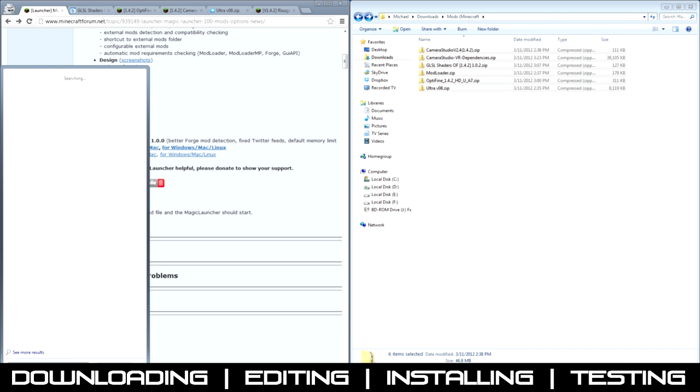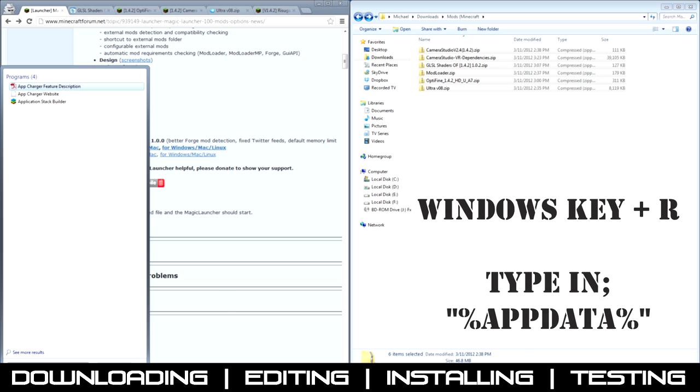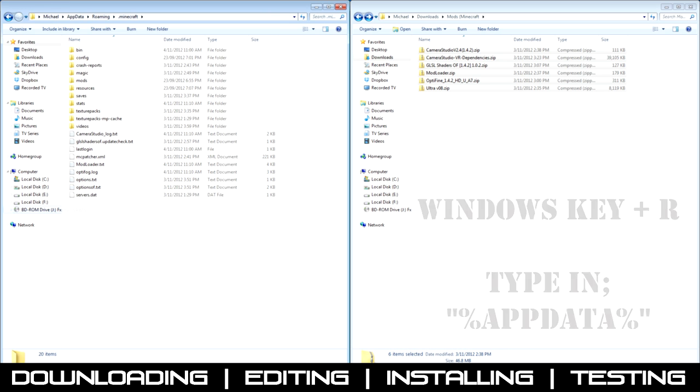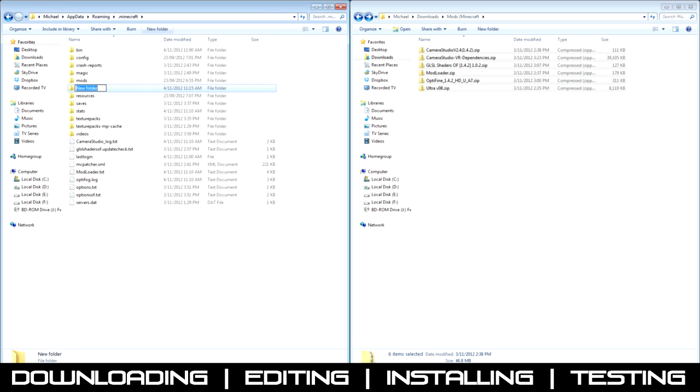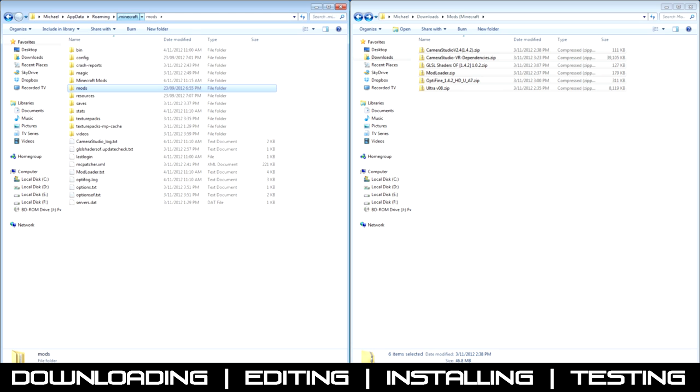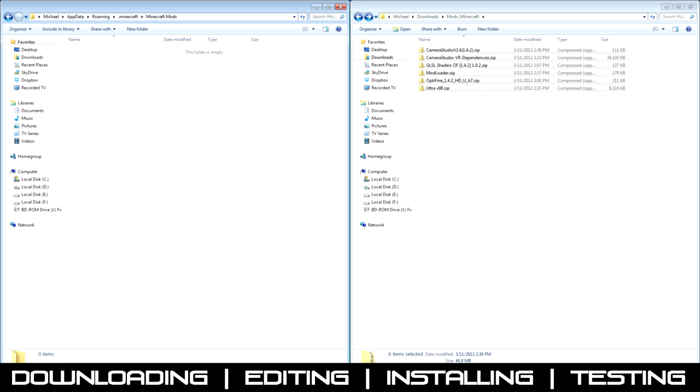And then you want to copy all of those files. Go to your Minecraft app data file, go to Minecraft. You want to create a folder called Minecraft.MapMods, just keep everything organized. Go into Minecraft Mods, paste them all in there.